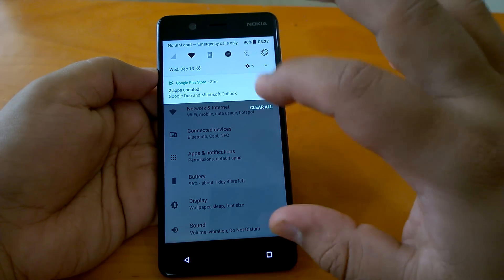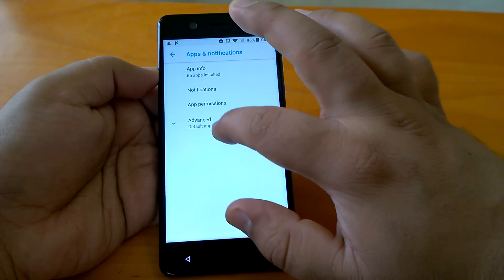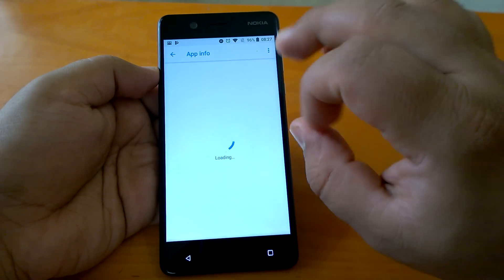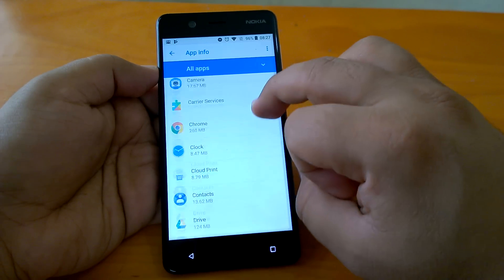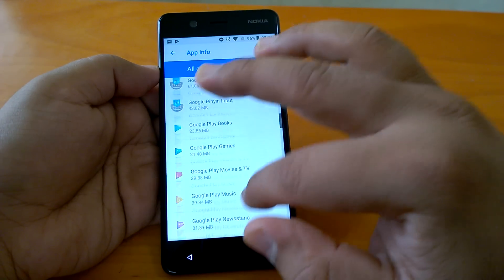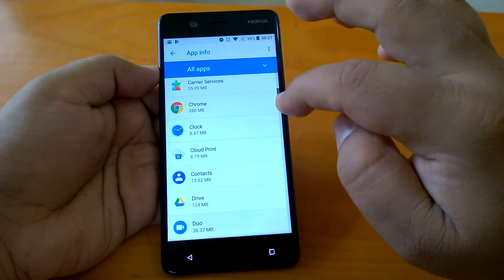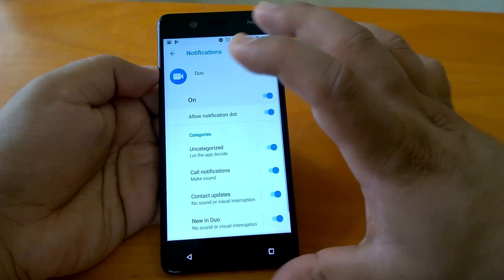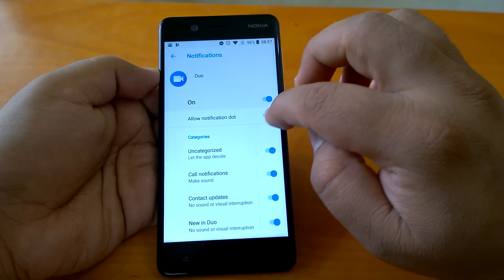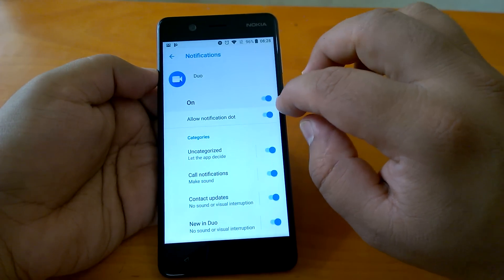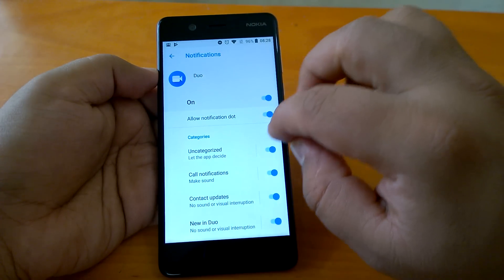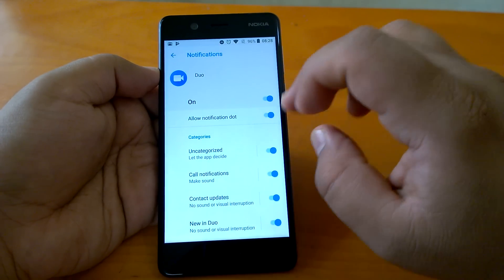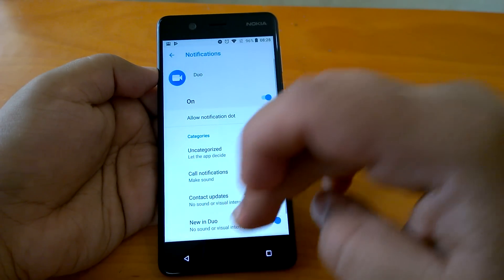If you go to Apps and Notifications, you can see even more changes in the notifications part. Now if you allow, you can see notification dots for different apps here. You can choose which categories of notification you want to see on your device. Here in the case of Duo, if I allow notification dot it will show, otherwise it will not show.